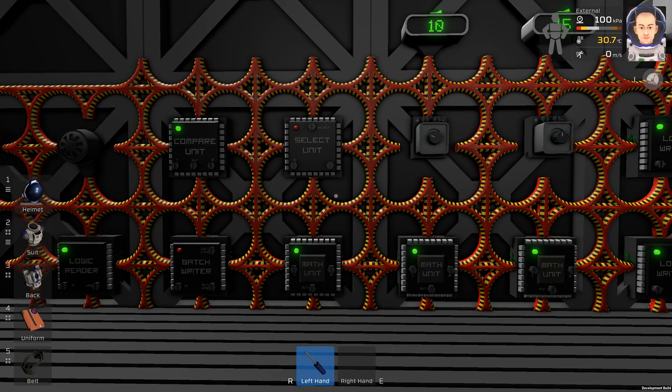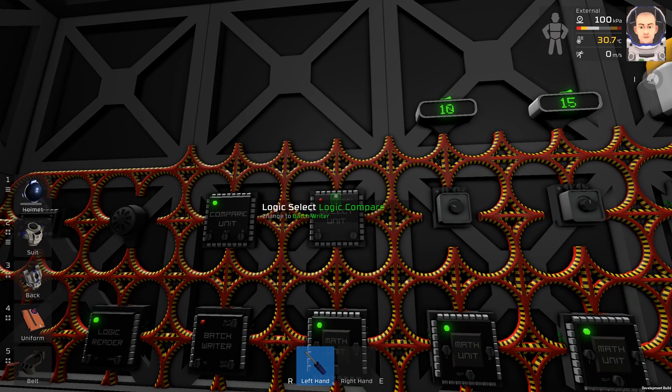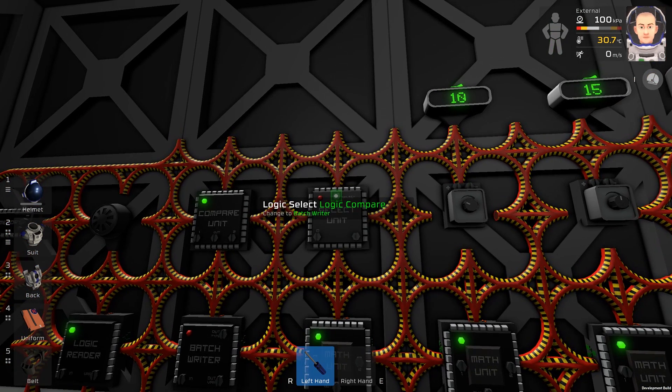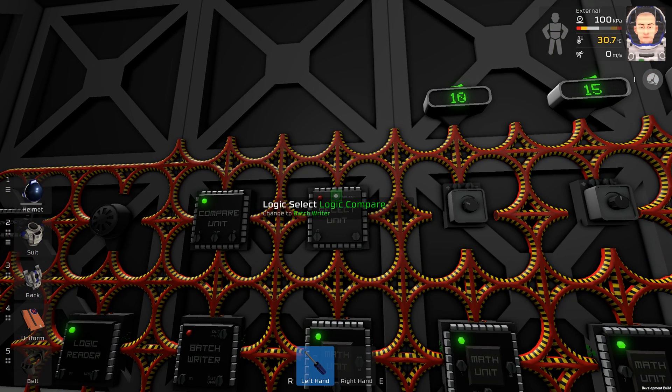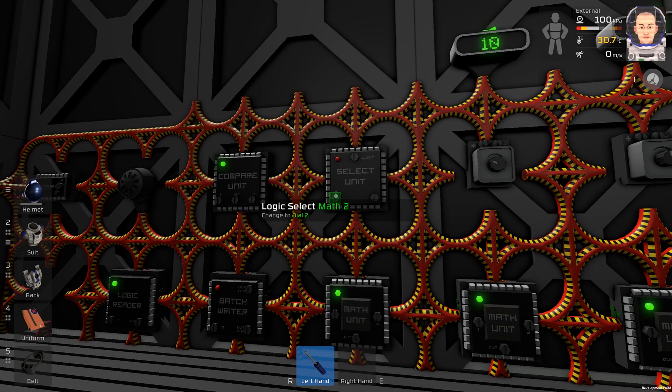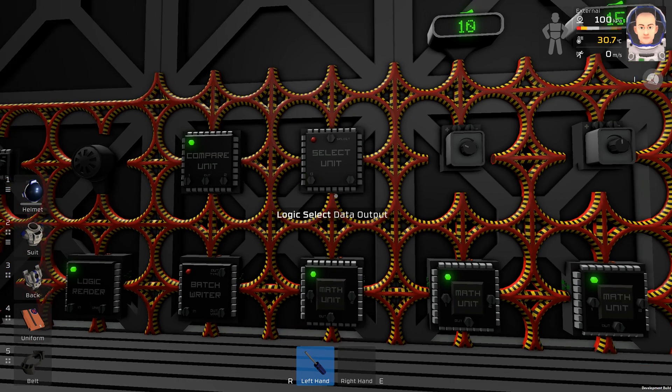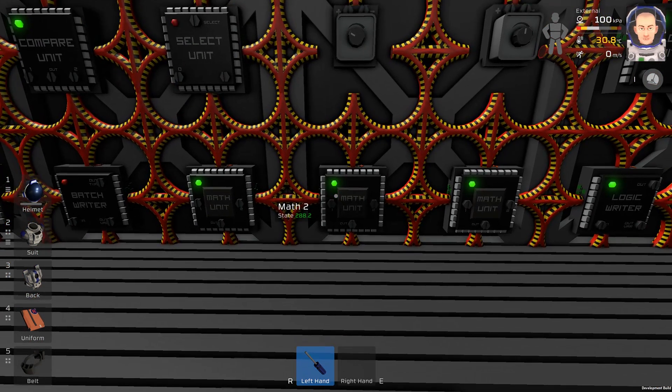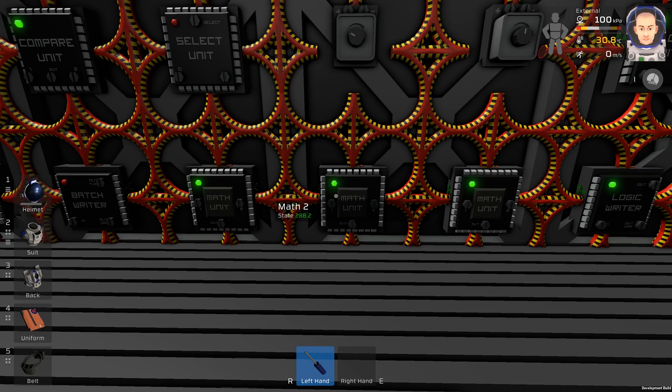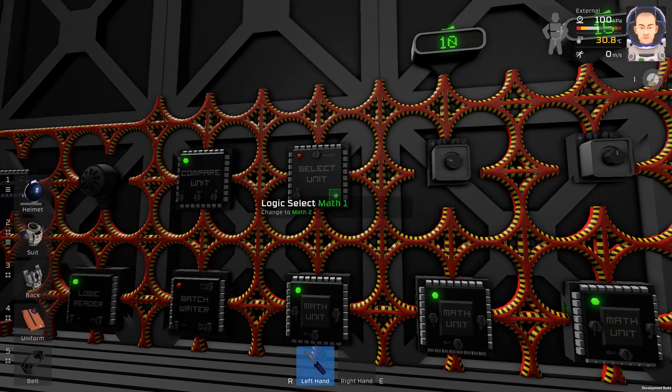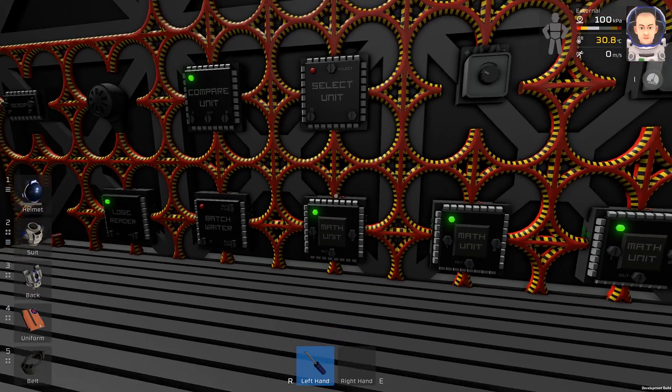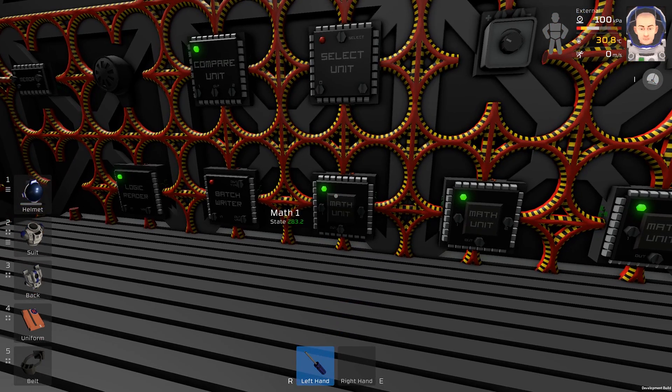Let's program our select unit. This input will be still logic compare. The input number one will be math 2, which is the higher number, and the input number two will be math 1, which is the lower number.